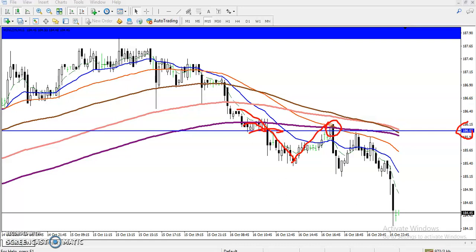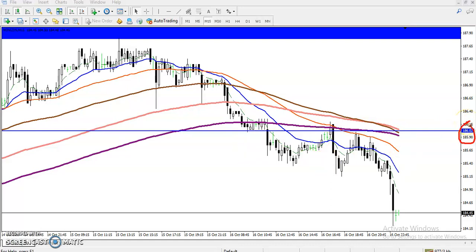The first time price retraced, we had three confirmations. Confirmation one: a horizontal resistance line. Confirmation two: the 200 moving average. Confirmation three: the 50 moving average. All three are acting as resistance, which is a good sign — it's a high-probability sell entry.